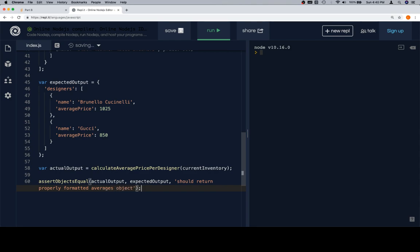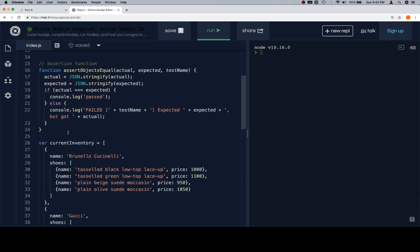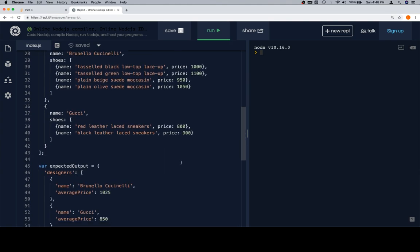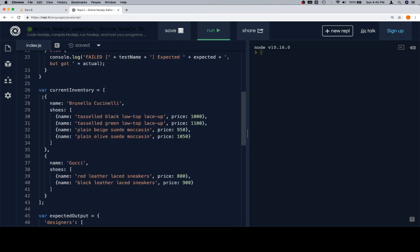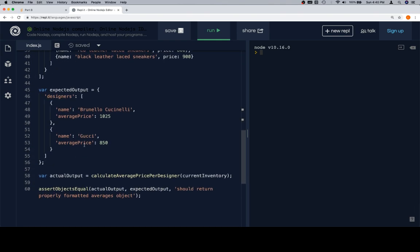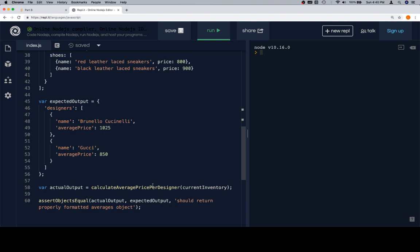Same idea as the previous problem — this is kind of different from the idea of testing with categorical reasoning. There aren't really many categories for this. Of course we absolutely could create a separate current inventory with different prices and test to make sure the average price works for a different version, although similarly structured. However, for the purposes of time, we're not going to do that. We're just going to compare it once. If it works, we'll assume that our function works as expected.